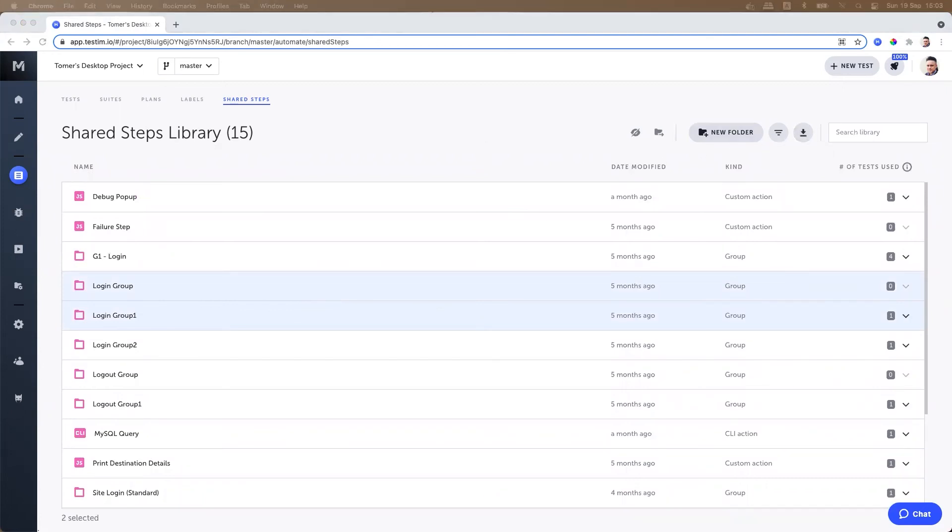You can hide shared steps from the list. Hiding them will remove them from the list and from the add step menu in the editor. To hide the shared steps, select the step you would like to hide from the list.